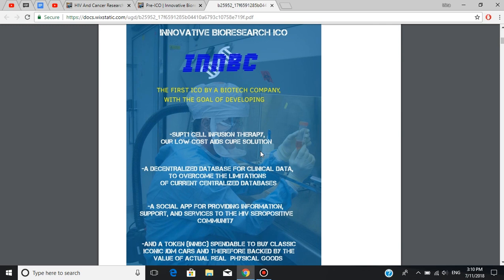The first goal is to implement SubT1 cell infusion therapy, which is a low-cost AIDS cure solution. We're going to get into more details about it later. The second goal is decentralized database for clinical data to overcome the limitations of current centralized databases, which we're going to find out about later in this review as well. The next goal is a social app for providing information, support, and services to the HIV seropositive community.